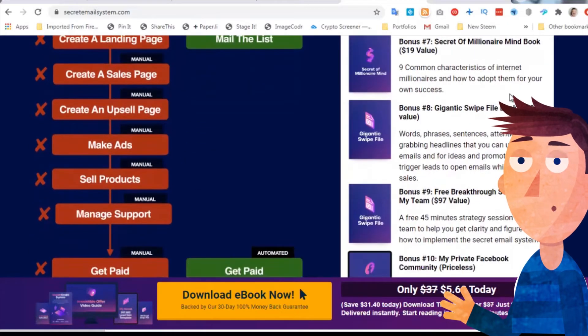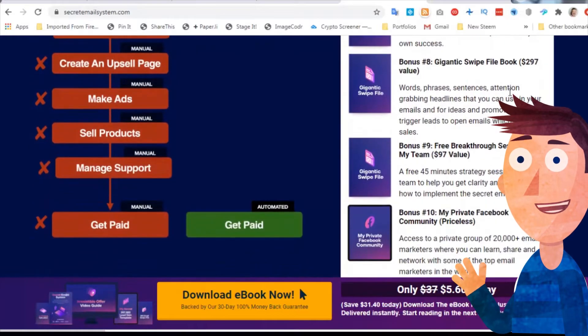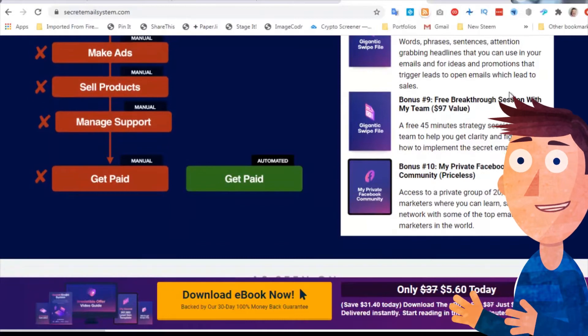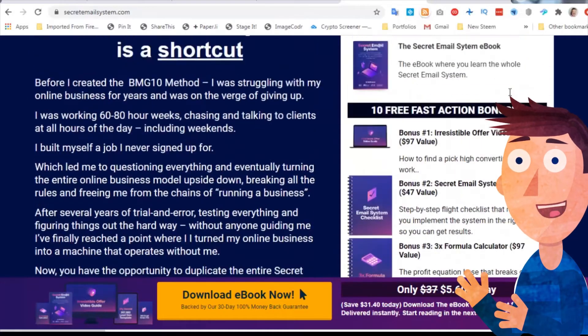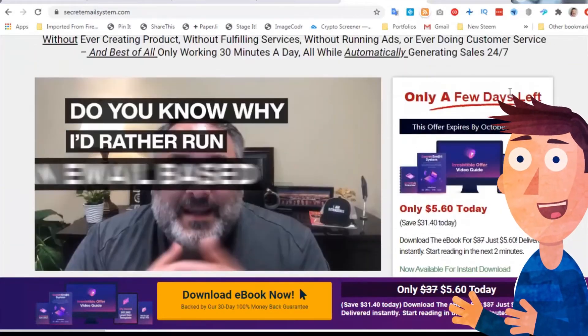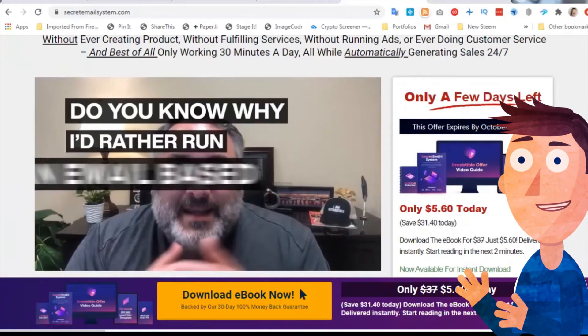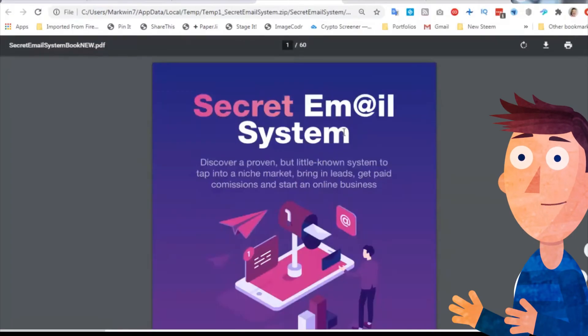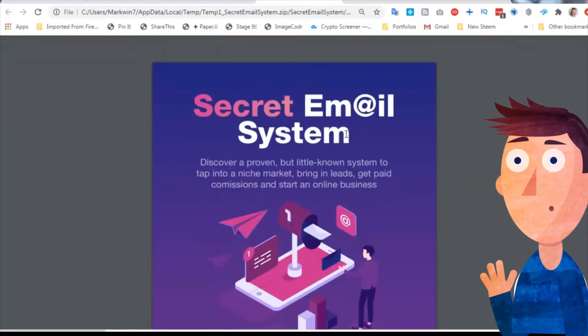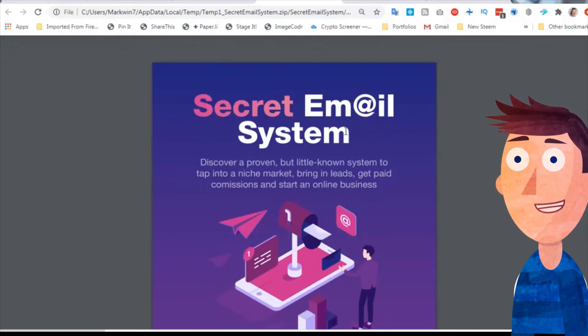There are some lead generation templates, the secret of the millionaire mindset book, a swipe file book. The bonuses are enormous compared to $5.60. Let's just step into the book. It's called the Secret Email System. Here's my copy. It comes as a PDF document.